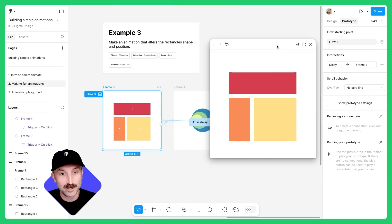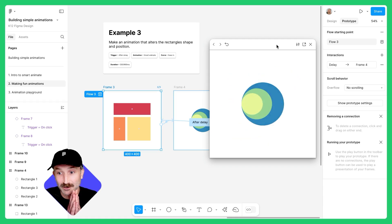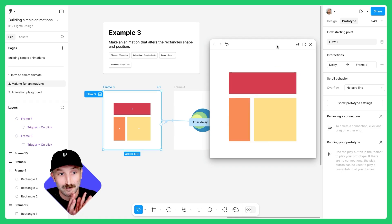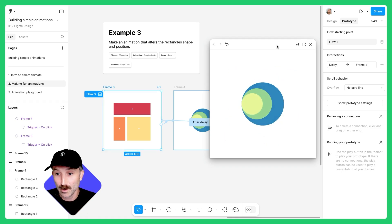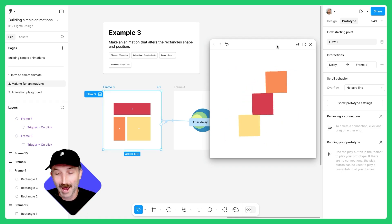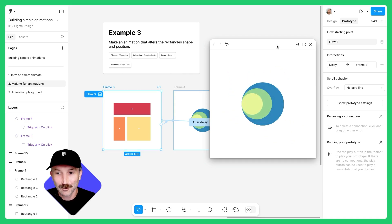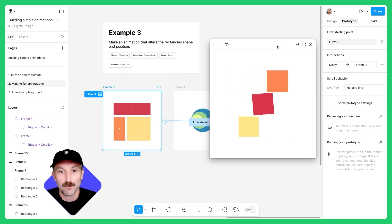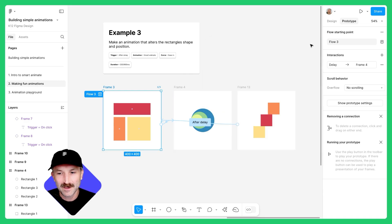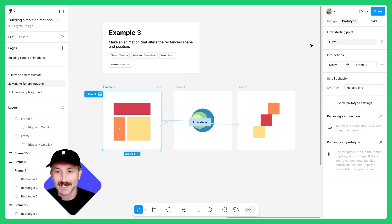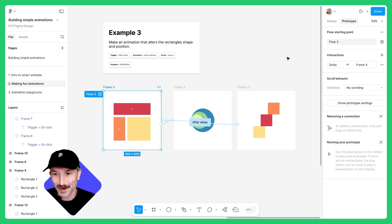If you hover over to example three, you'll see that I'm actually not clicking anything. This is because we're going to use the trigger after delay, as well as play around with multiple frames. This animation is trying to tell the story of togetherness and collaboration. Let's go ahead and build.